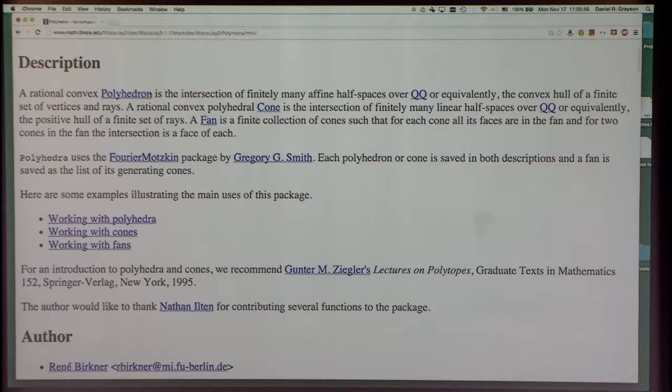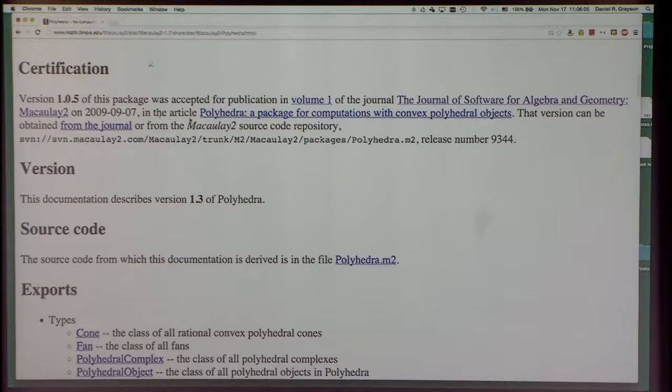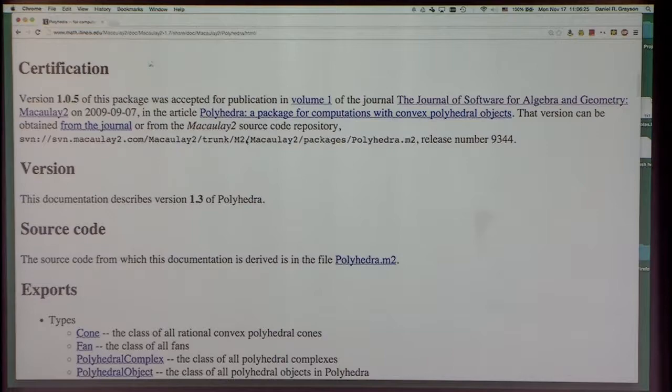With the release of version 1.7 a couple of weeks ago, I supplanted the old documentation from 1.6. This one has been certified as published in volume 1 of the journal, and it tells you which version was published. We keep the thing working because it's part of our source code distribution. Even if you haven't yet published or don't ever intend to publish, you can submit your package to become a part of Macaulay2.